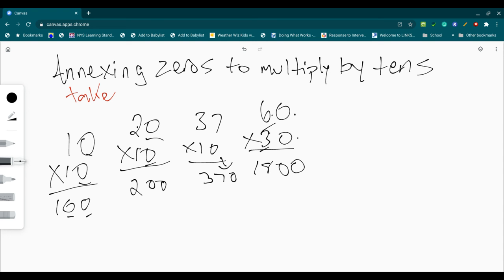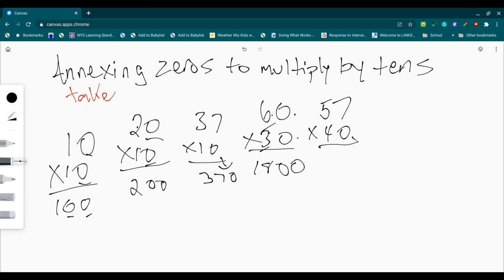And it can go higher than that. I keep using just tens. But say I want to go with 57 times 40. That one gets a little bit trickier. But, again, I just take my zero. Now I multiply 57 times 4. 4 times 7 is 28. So it's 8. I carry my 2. 5 times 4 is 20. 22.